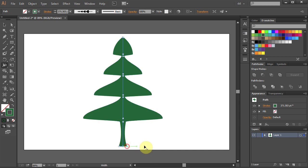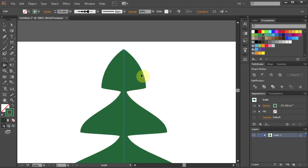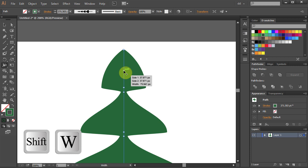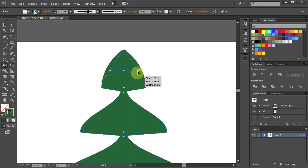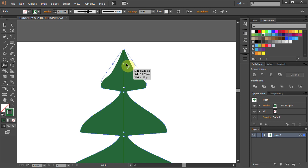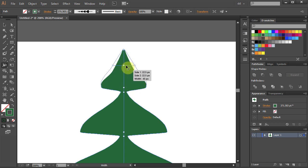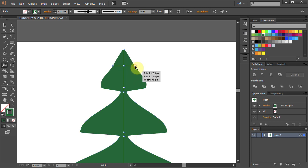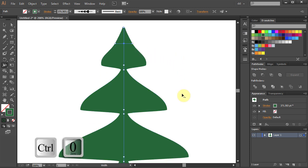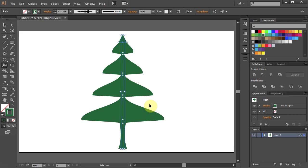Let's zoom in on the top part and reshape it. Press Shift W for the Width tool and add a point to the path. Click and hold and drag it out. You can move it up or down or in and out until you get the desired shape. Press Ctrl 0 to fit the artboard in the window.